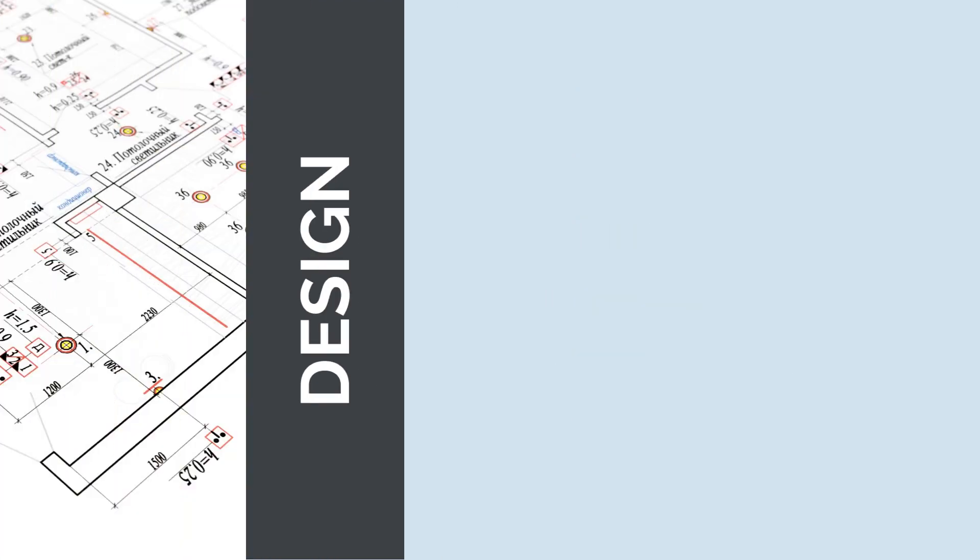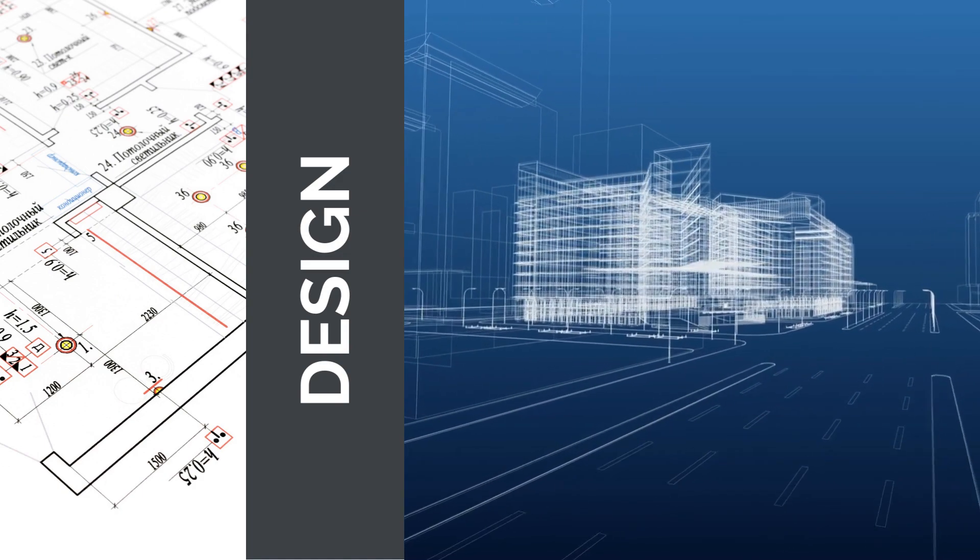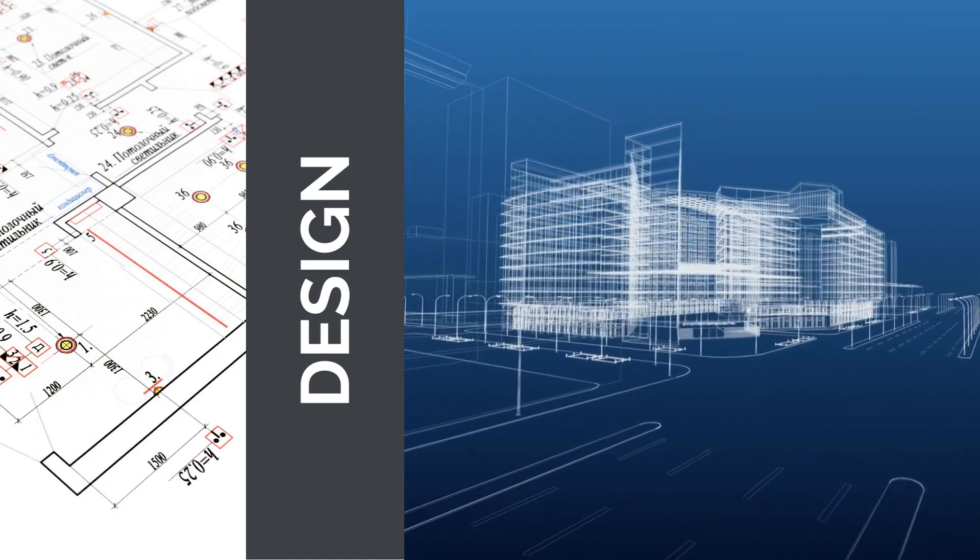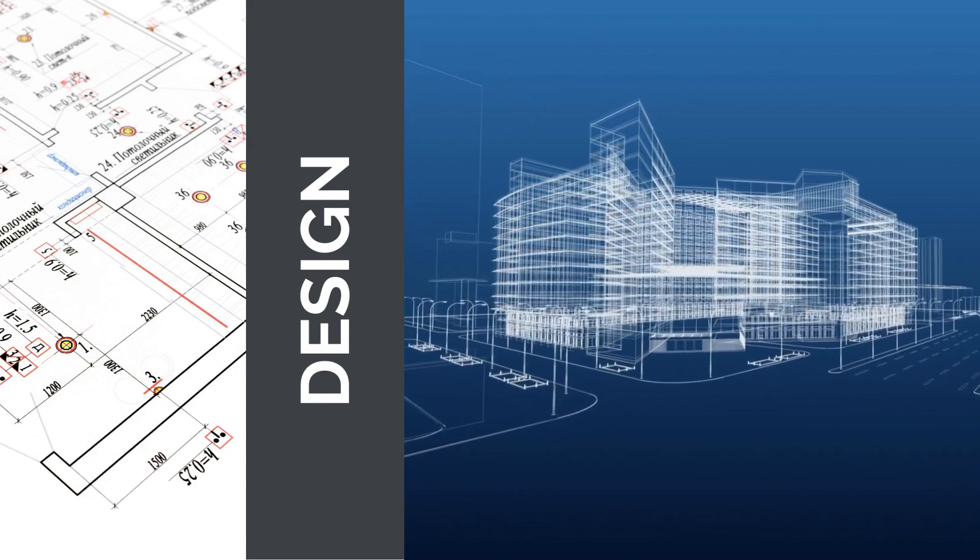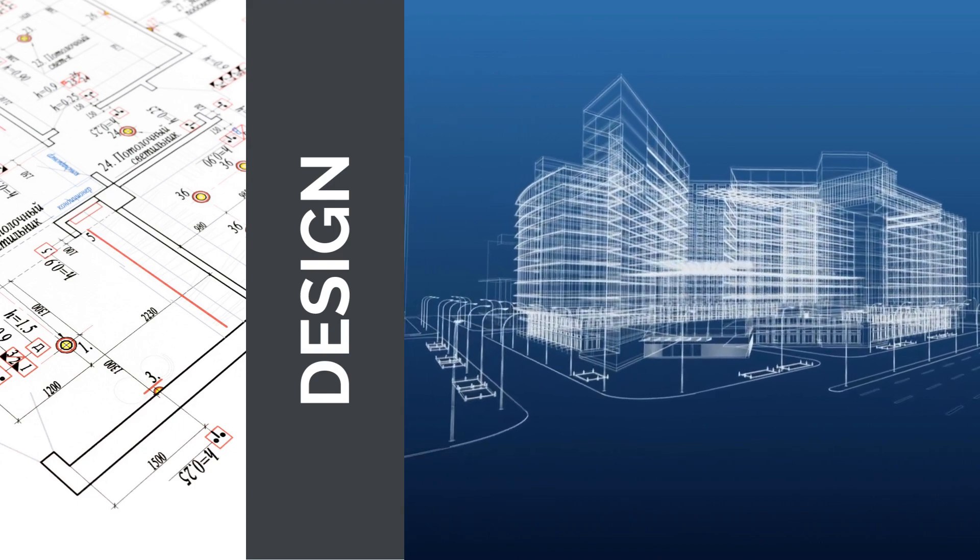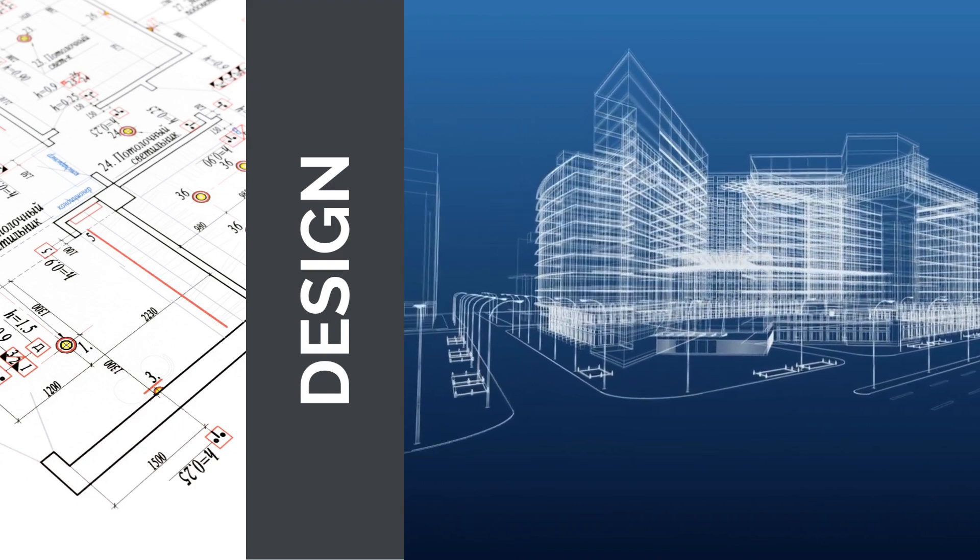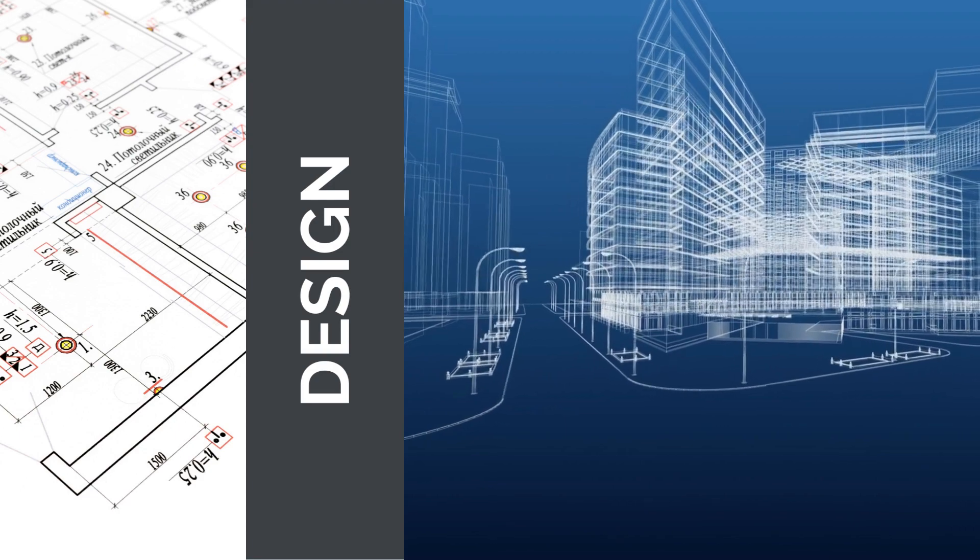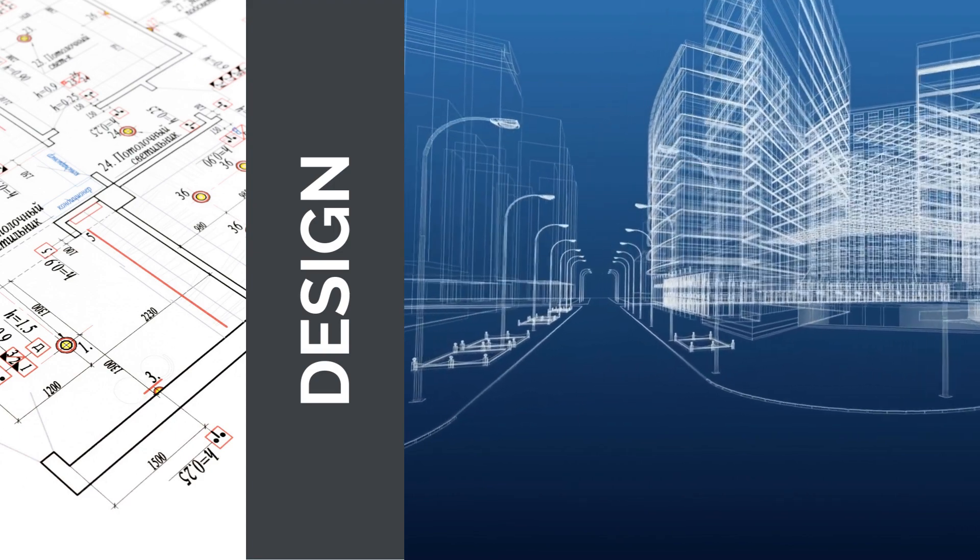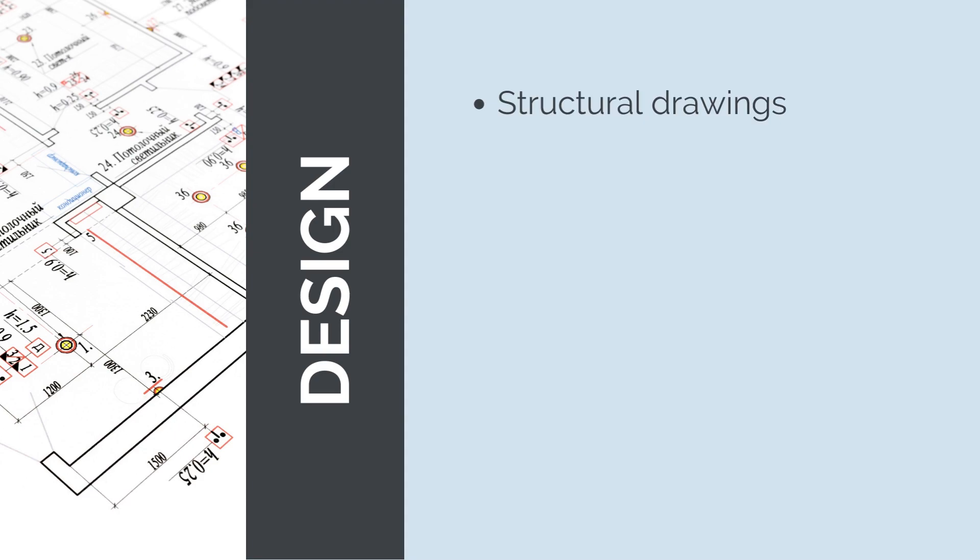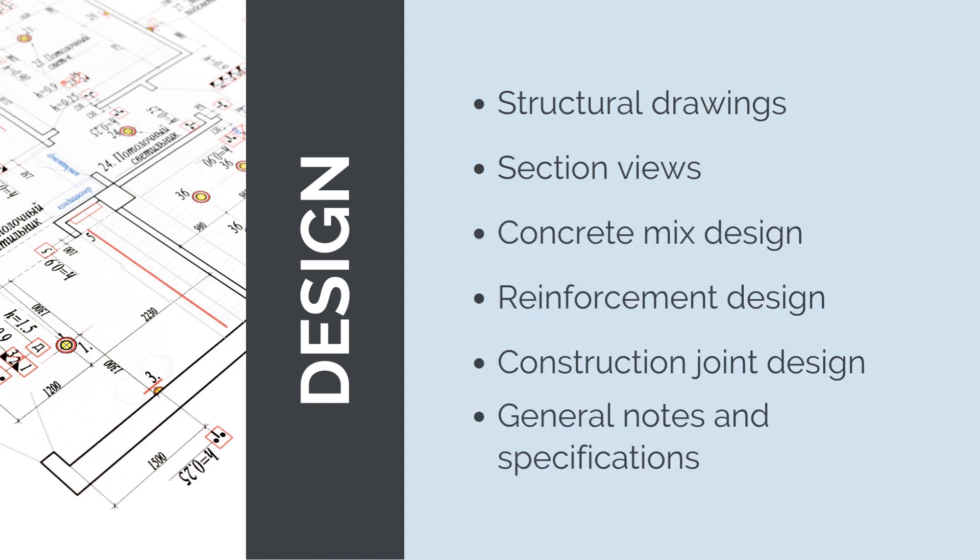Next, we'll quickly go through concrete designs. These are the reference drawings and specifications that we will use to complete any construction works. Ultimately, when estimating concrete construction costs, the drawings and specifications are what we are going to be referring to. The elements of a concrete design that we are going to be referring to are the structural drawings, section views, concrete mix design, reinforcement design, construction joint design, general notes, specifications, and some other important drawings.